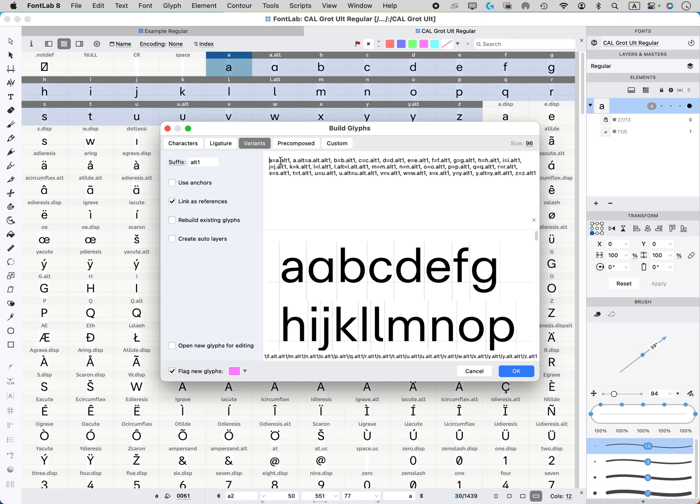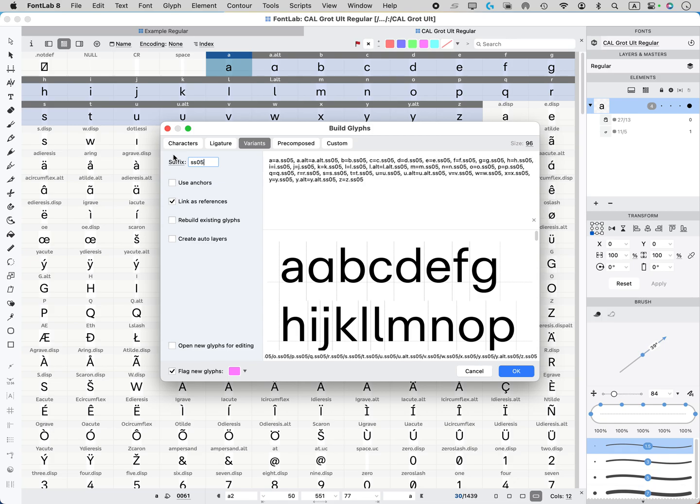Okay, so now this has .alt1 and things like that. So usually you might want to put something else like SS05. And so why put something like that? Well, since SS05 is one of the official OpenType features,